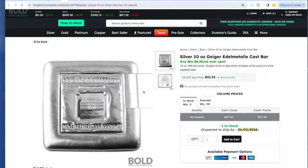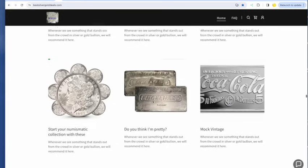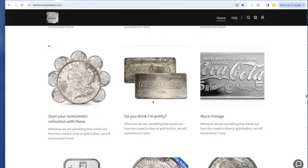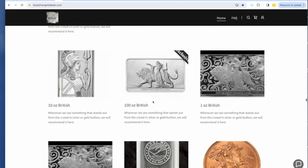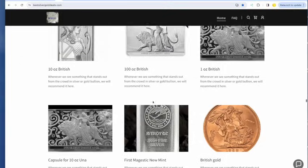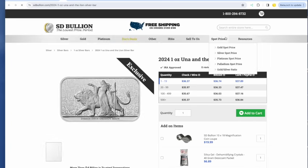What is the Geiger cast kilo, cast 10 ounce going for $357.50? I want to keep going here. Lots of good stuff. You'll find it all on the website.